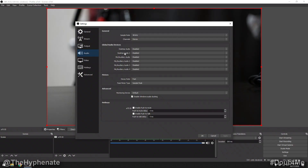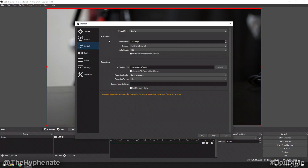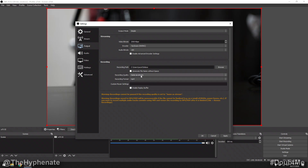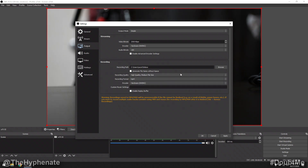Under Audio, the defaults are fine. Under Output, you can choose your recording quality. When I use OBS Studio for recording — not live streaming — I change the format to MP4 and usually use High Quality, Medium File Size. This is for internal recording, such as if you're doing a gaming capture and want your camera included in the recording.